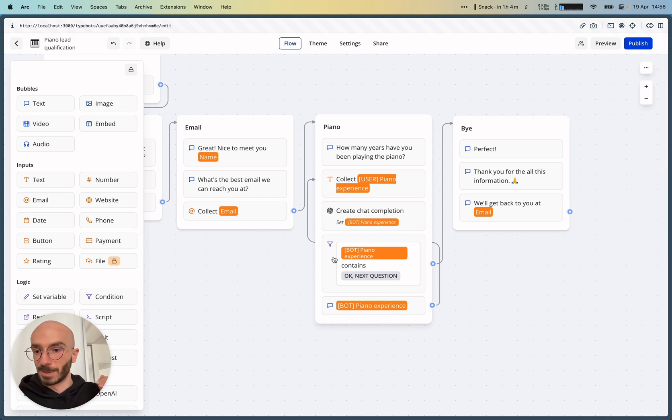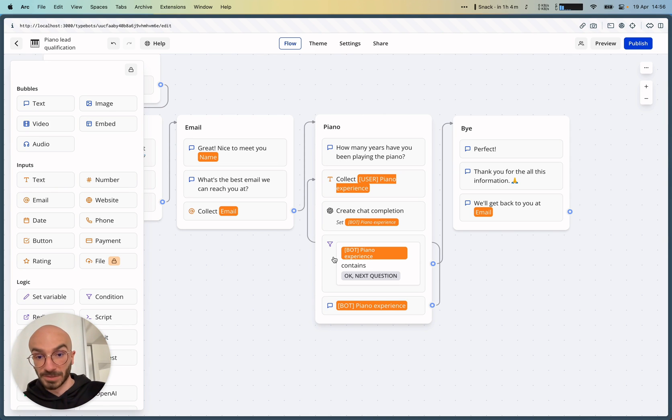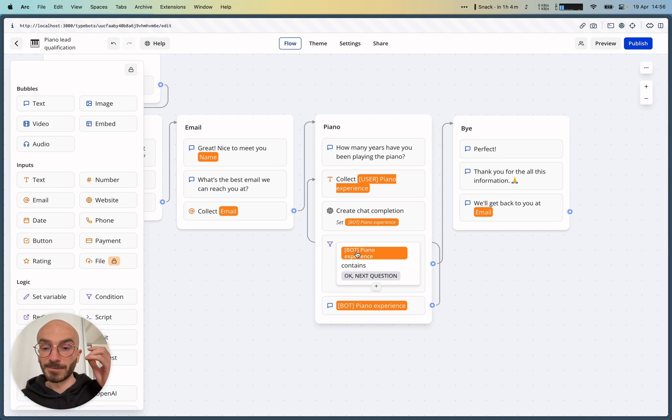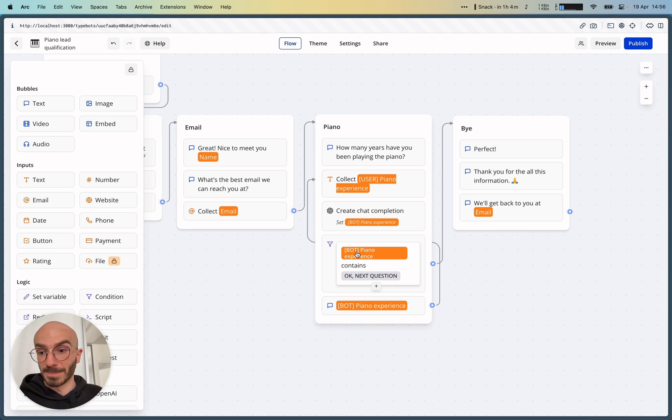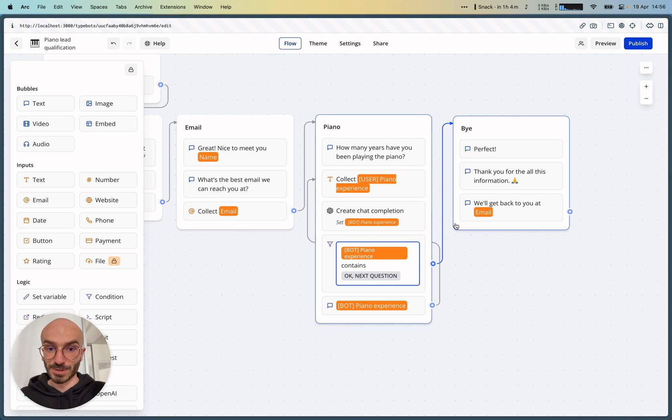You can just add below your OpenAI block. You can add a condition block that says, if one of the bot messages contains, okay, next question, then we just continue our flow.